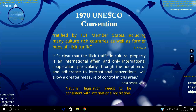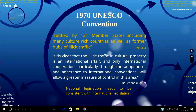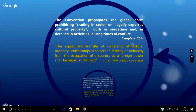For such global adherence to become a recognised norm, domestication of established international conventions is necessary. This would enable national legislation of member states around illegal export, import and illicit ownership of cultural property to be consistent with the 1970 convention. The very nature of the 1970 convention relies heavily on a high level of domestic implementation and therefore acts to support national laws prohibiting or limiting export. The convention propagates the global norm prohibiting trading in stolen or illegally exported cultural property both in peacetime and, as detailed in Article 11, during times of conflict.